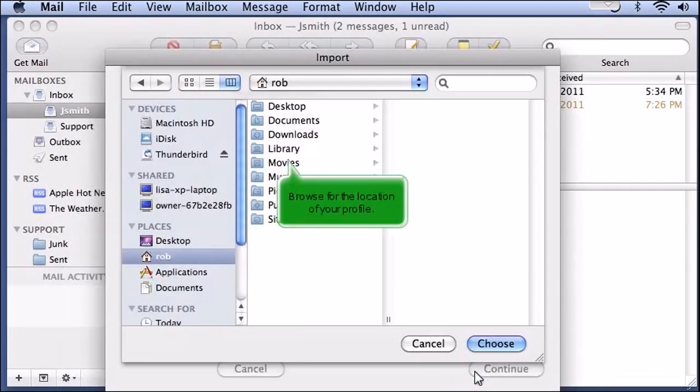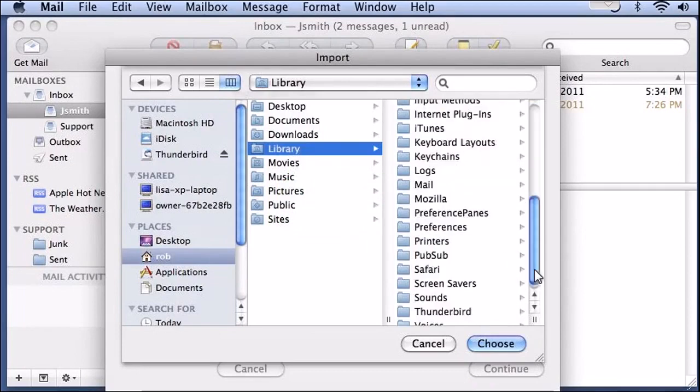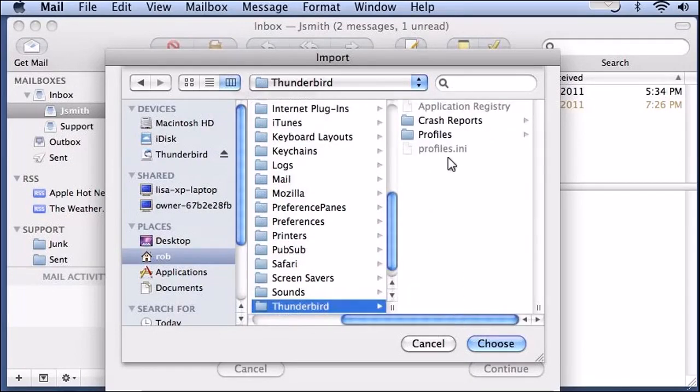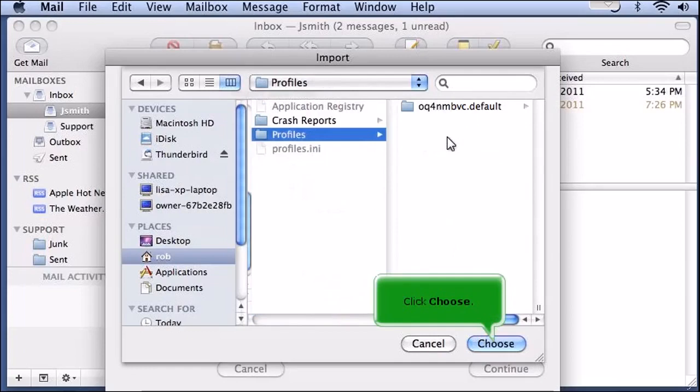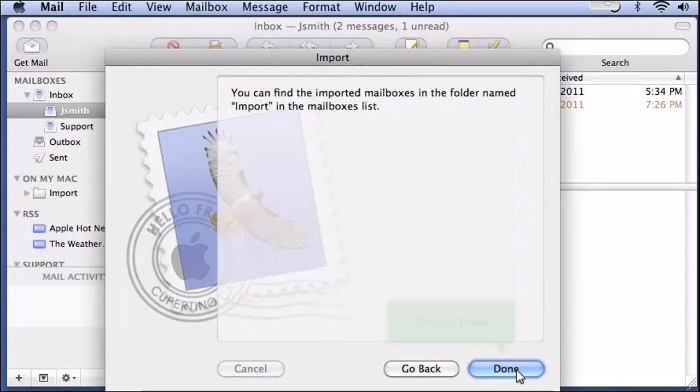Browse for the location of your profile. Click Choose. Select the items to import and click Continue. Then click Done.